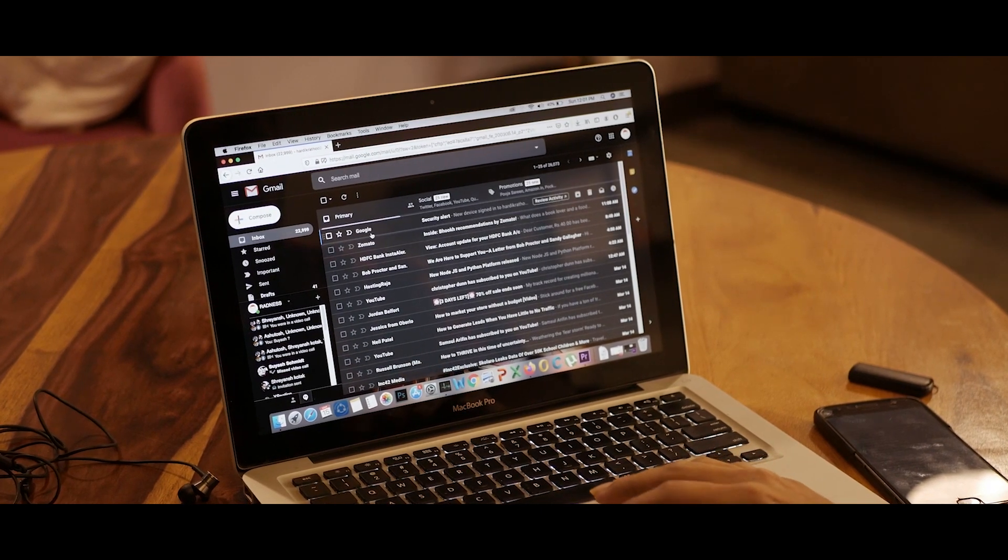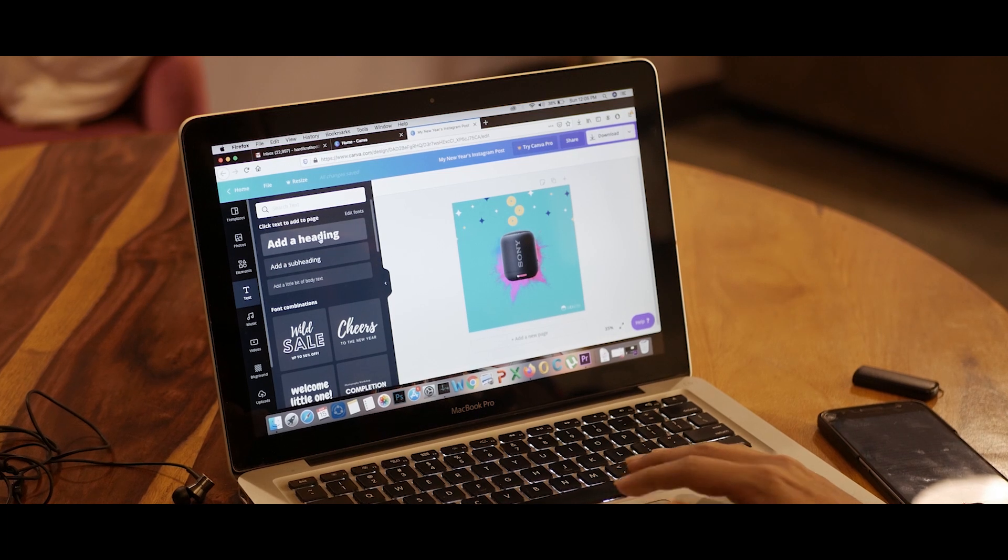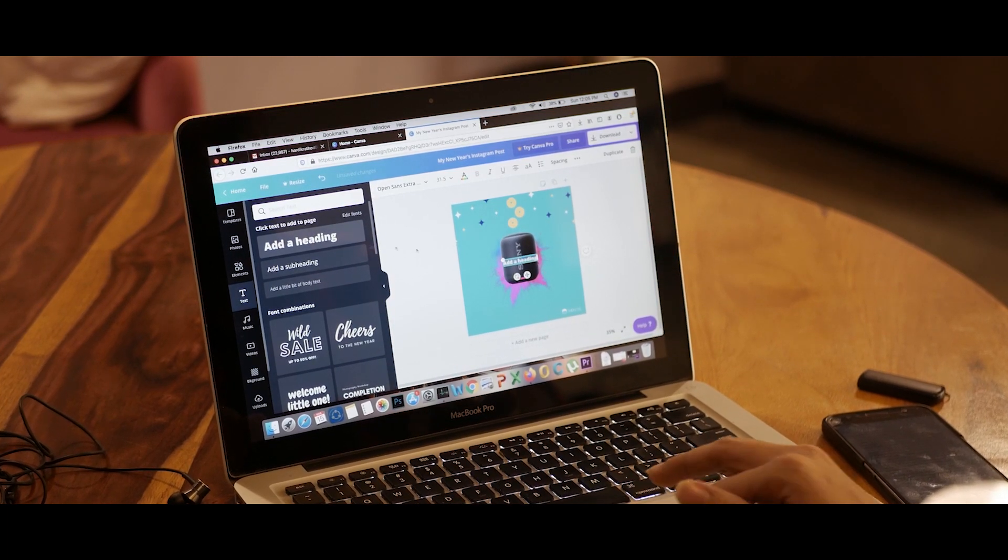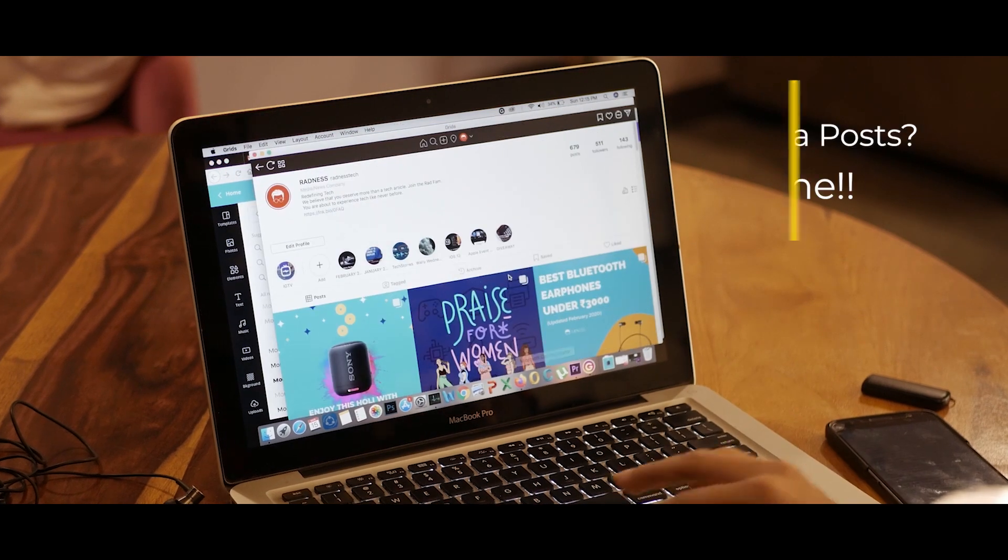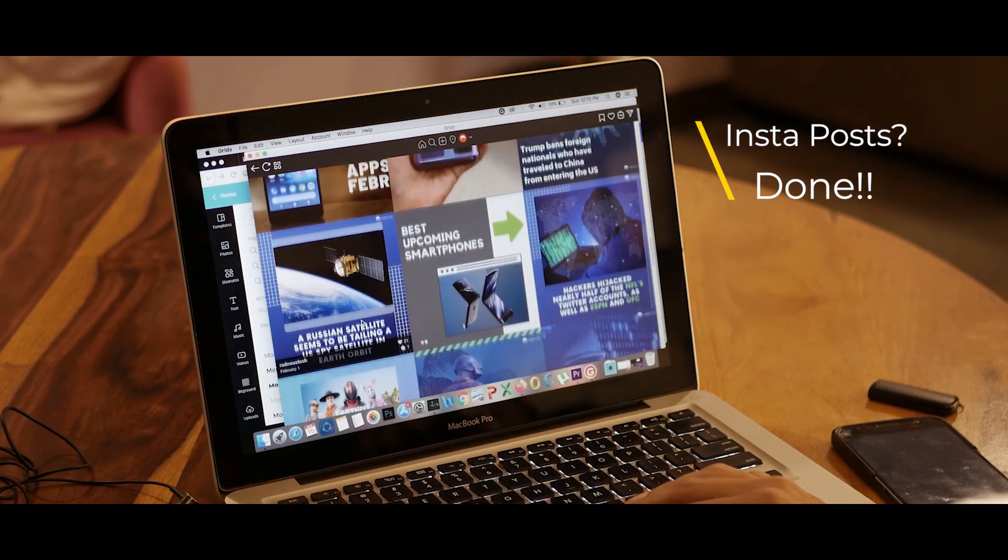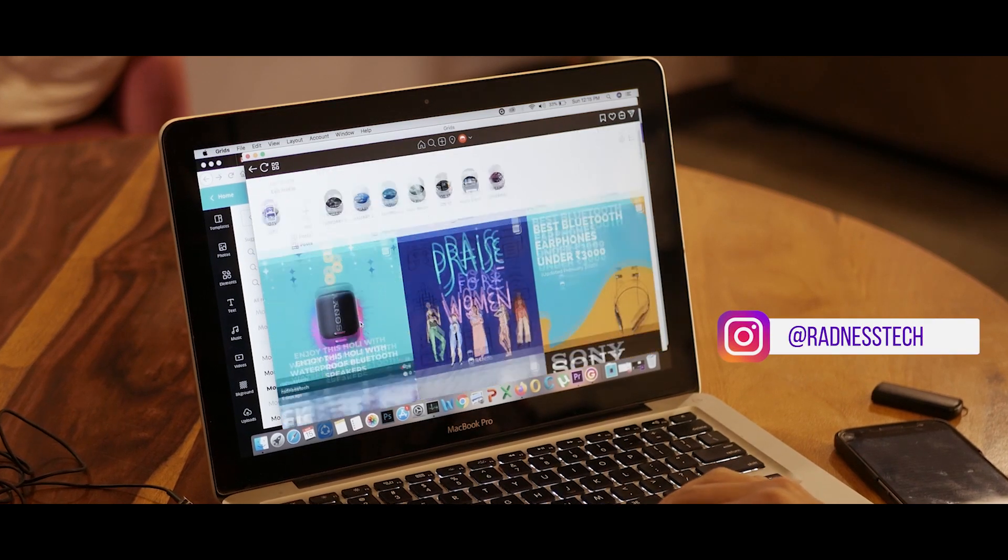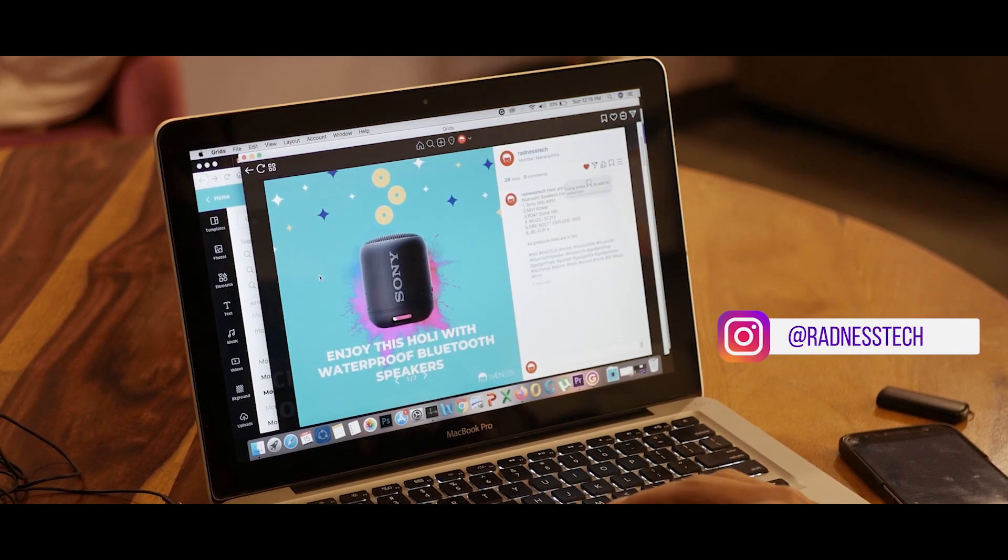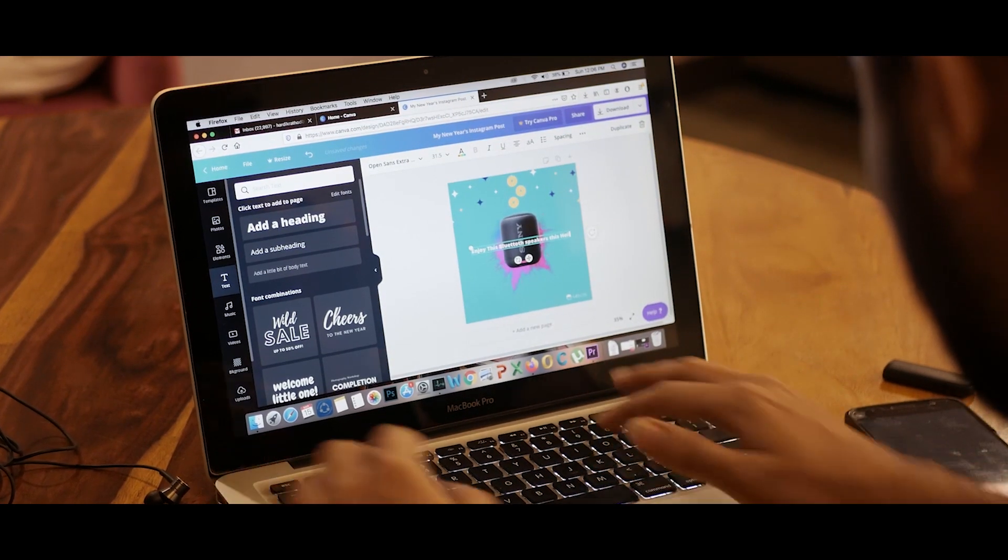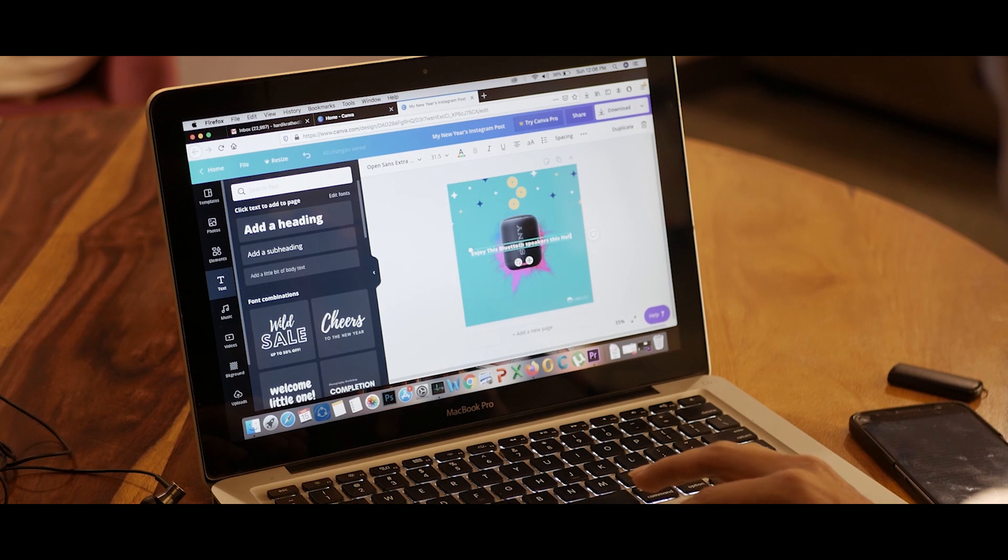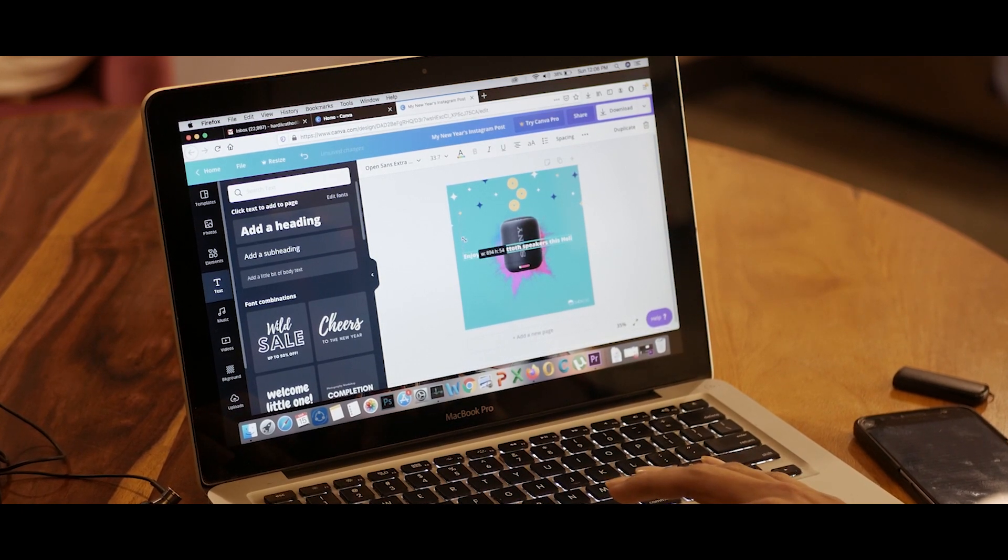Are you guys aware of Canva? If not, go check it out right now. This is where I make all my amazing Instagram posts. Just a disclaimer of self-publicity—go check out our Instagram page as well. Please appreciate me. Just kidding, but I know you'll love the posts. Oops, I went off topic. Continuing about Canva, it worked like a charm for me on the MacBook Pro.